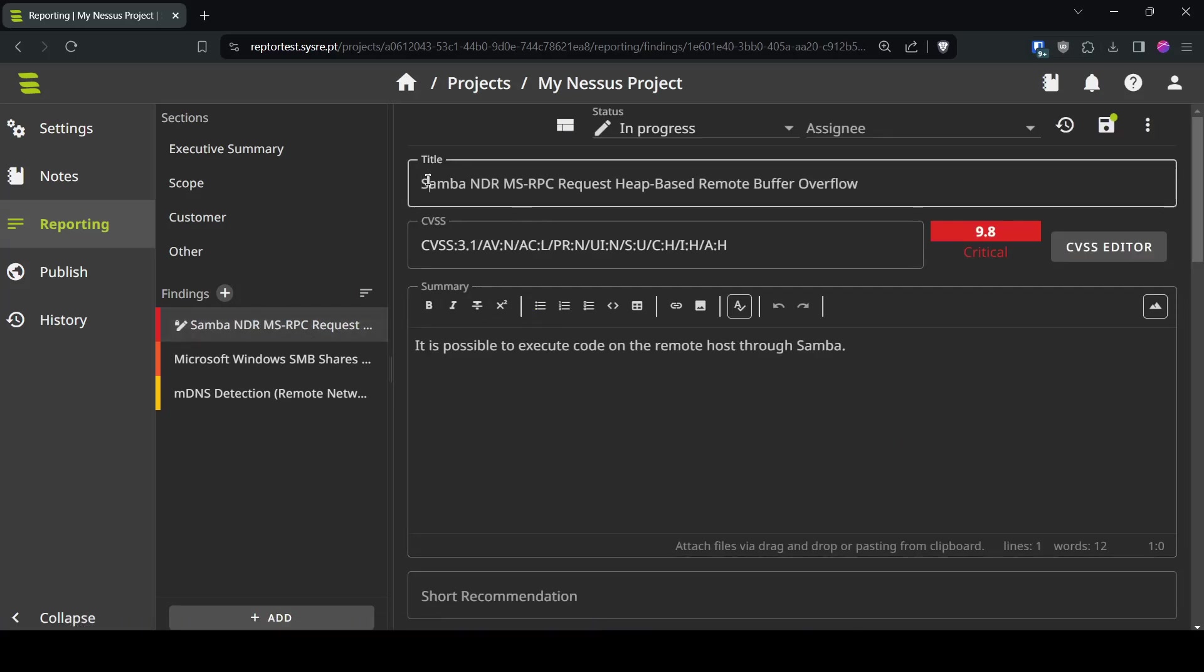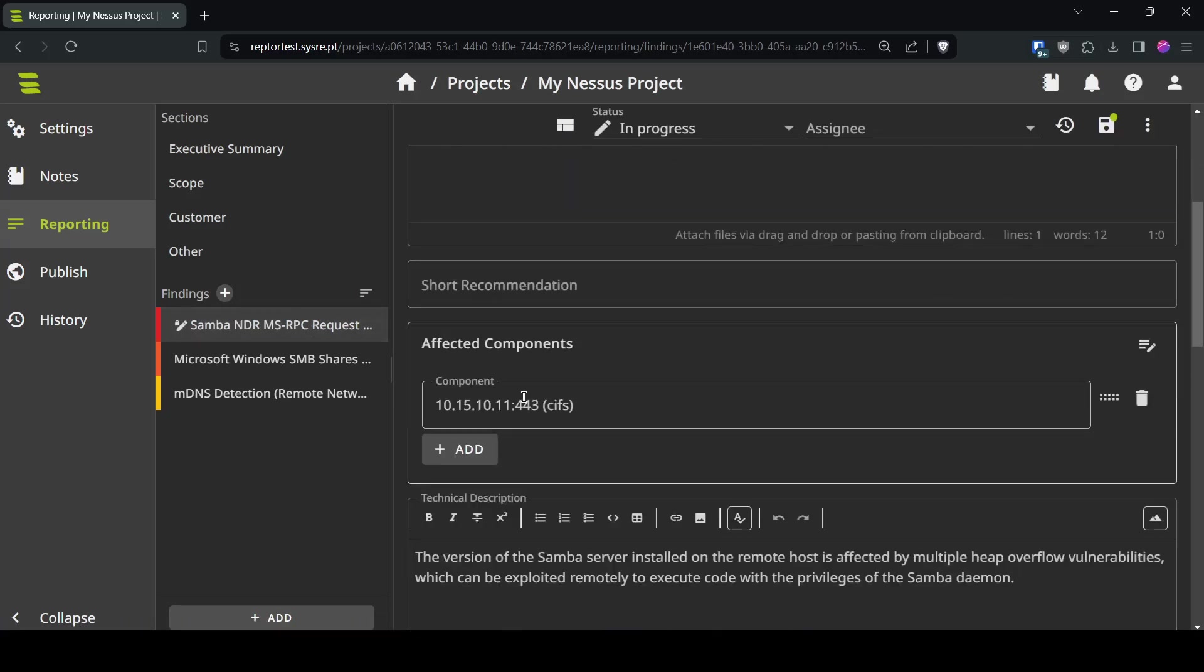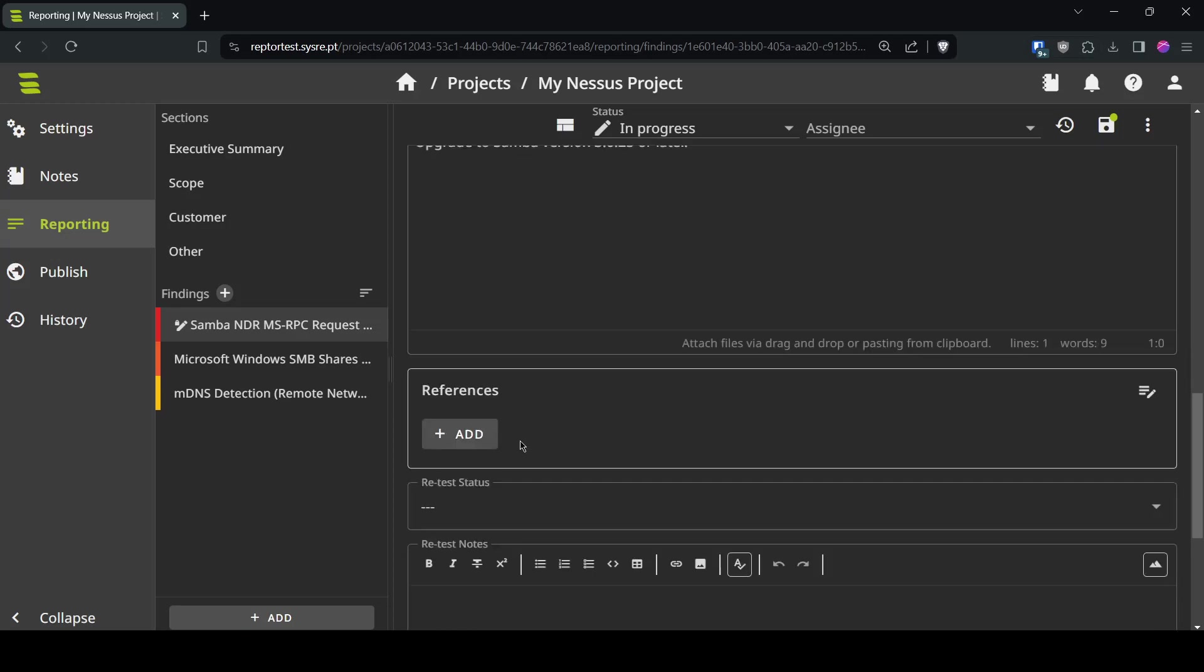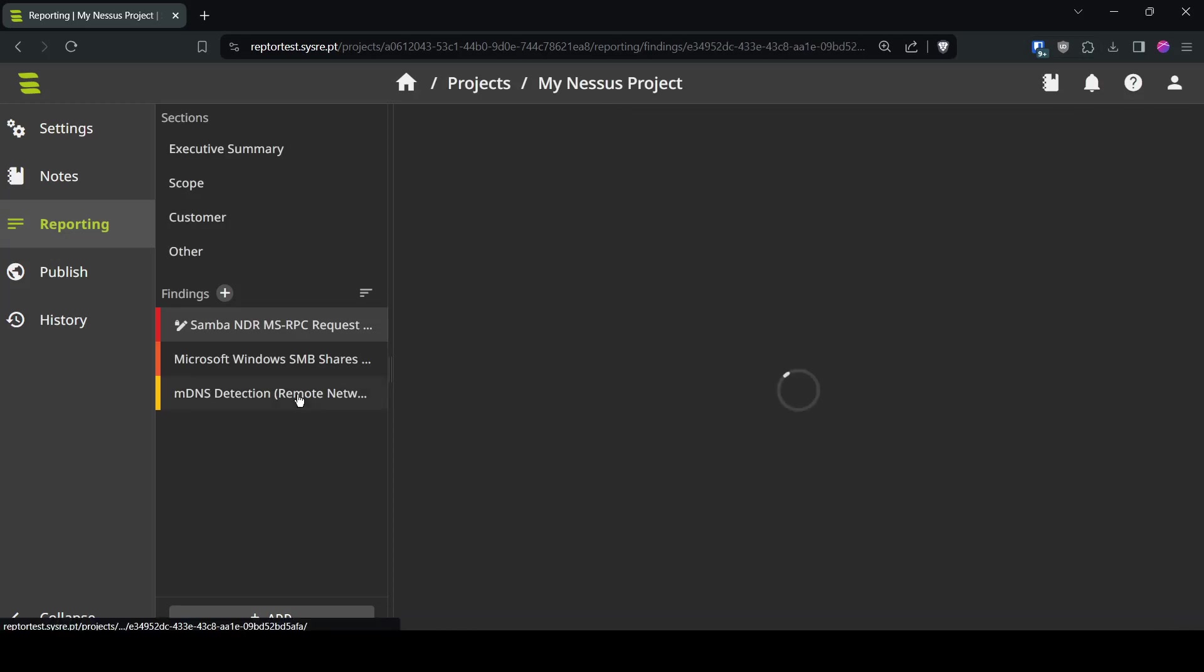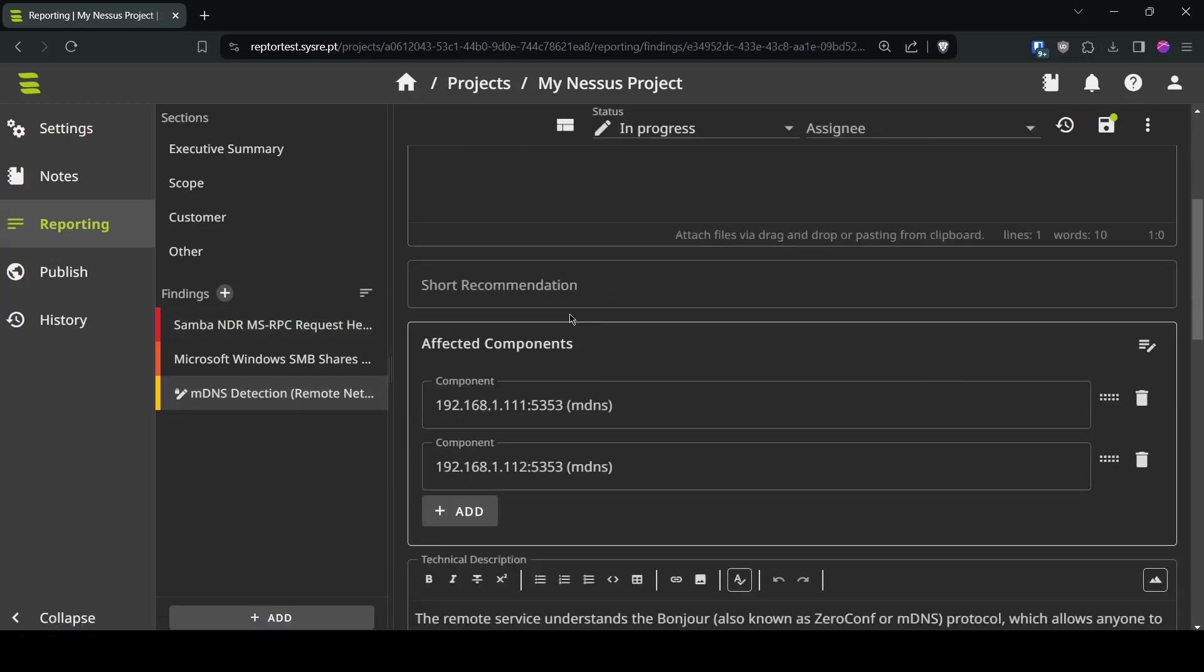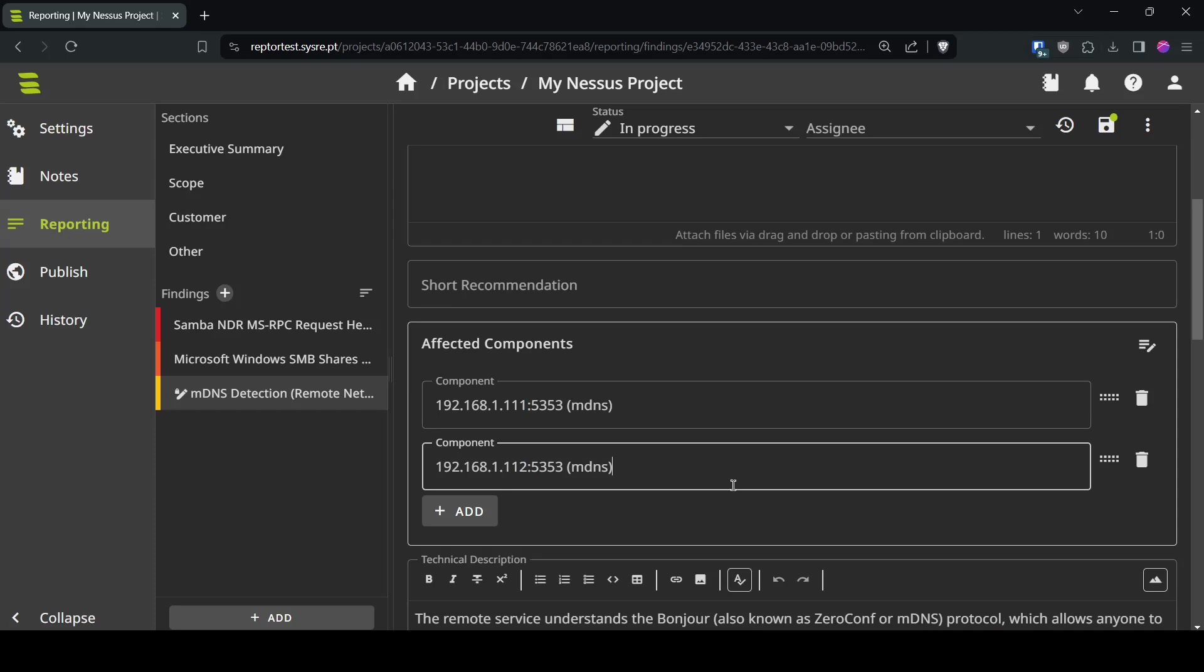We have one critical finding having the title, the summary, the affected components, the technical description recommendation and for this medium finding for example we have now two affected components which is 111 and 112 IP address.